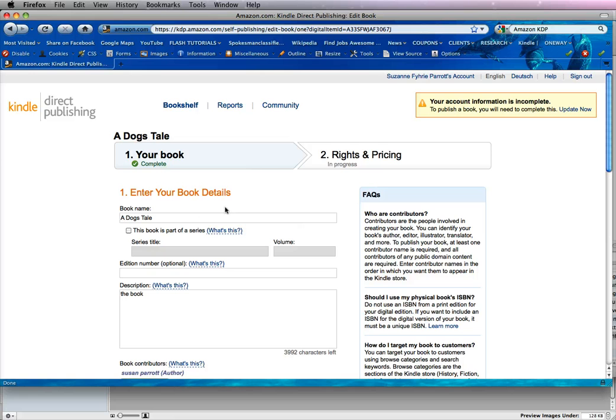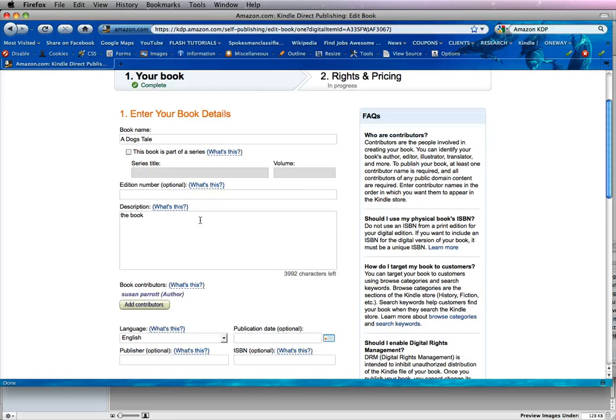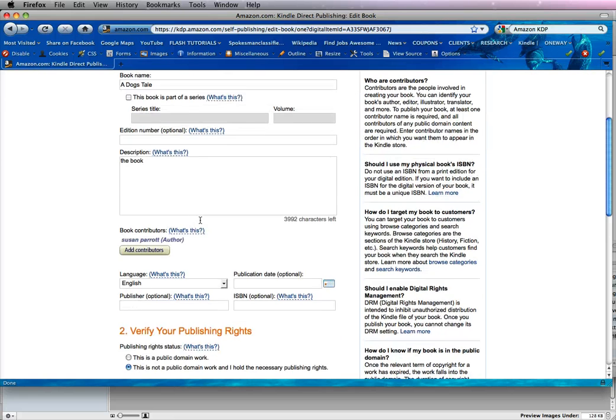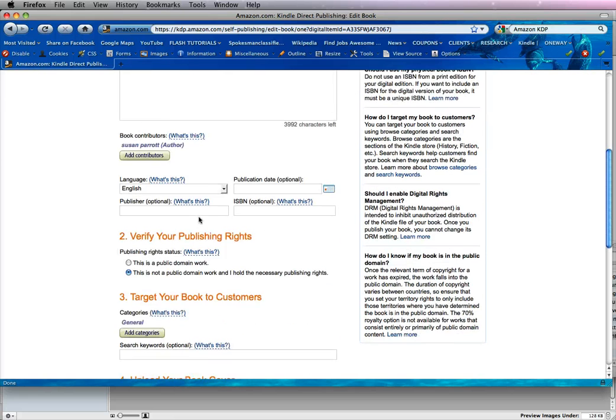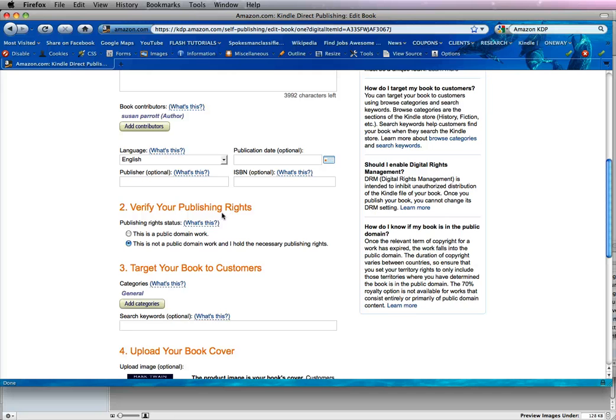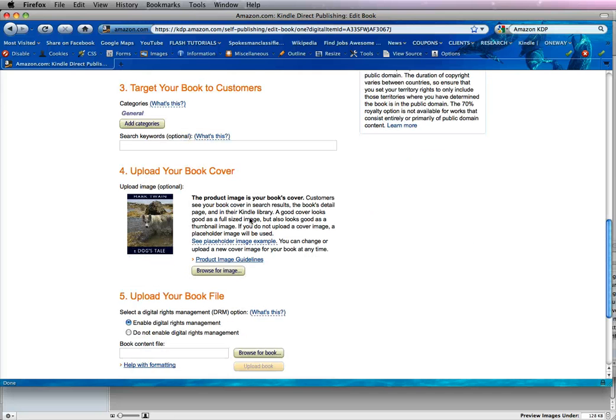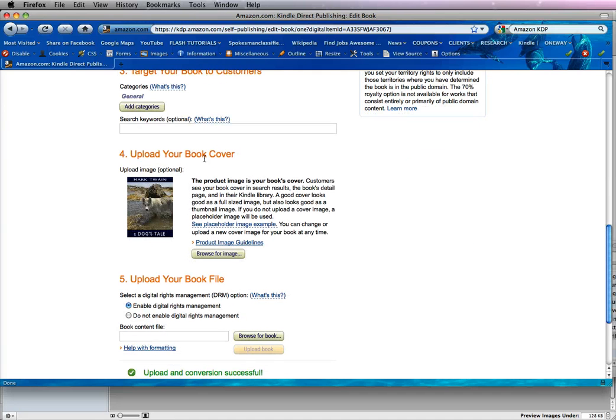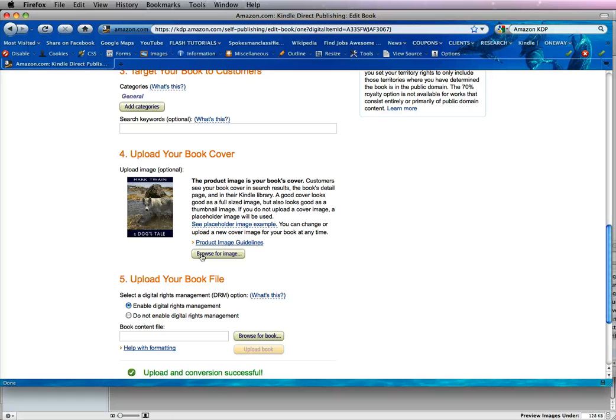And when it opens up, it will have a lot of information that you need to fill in about the description and the publishing rights. You notice here that we uploaded the book cover already. This is the book cover that's for the store. It does not go into the actual Kindle file, and you can change it by browsing.